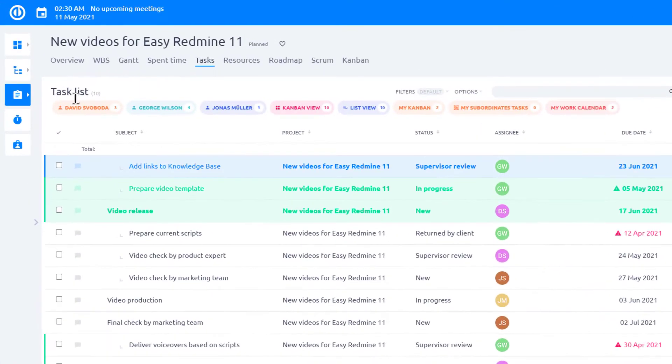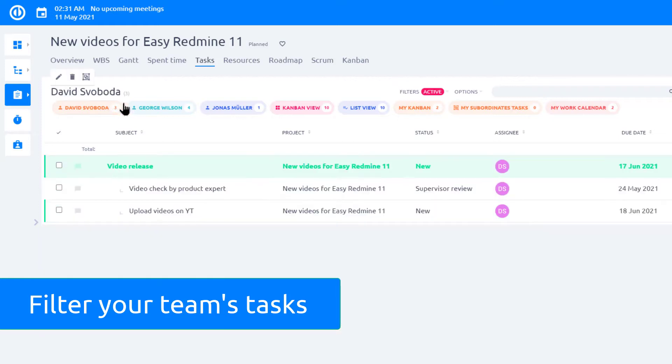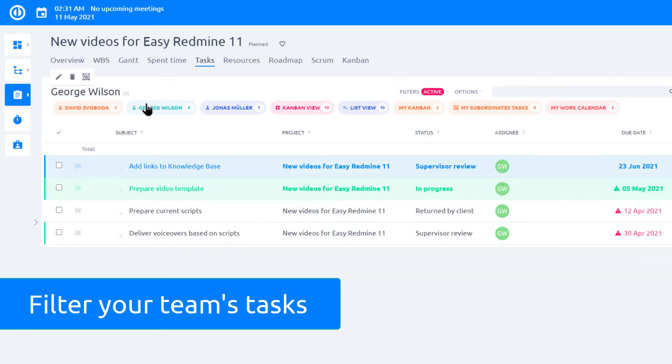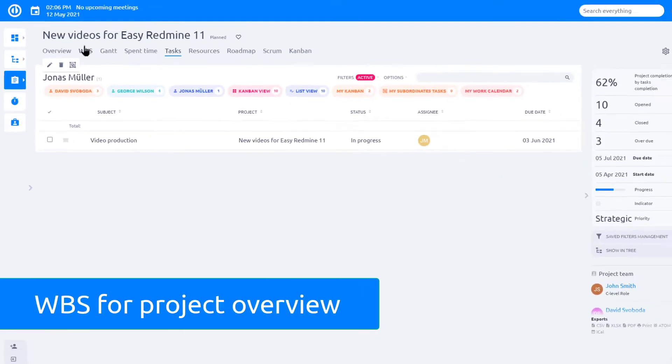In addition to that, a list of tasks can be created using filters that will display tasks of a particular employee. Managers can get